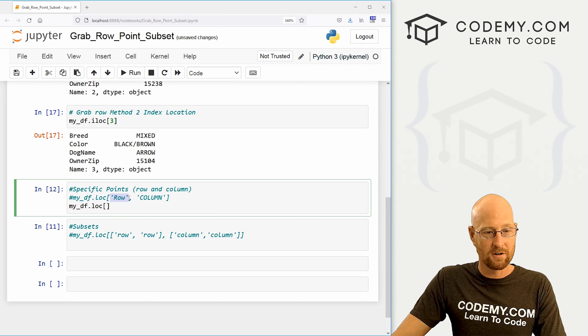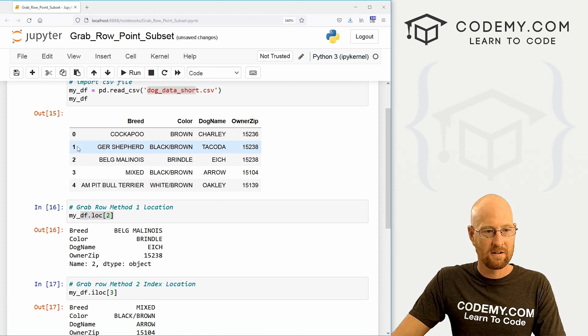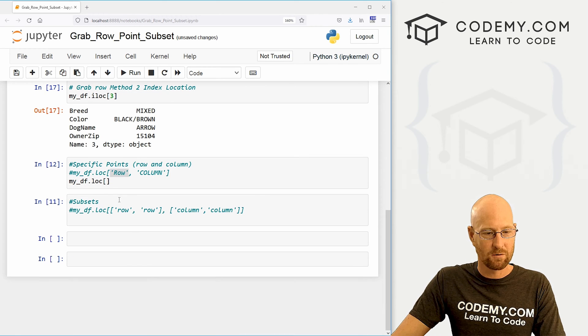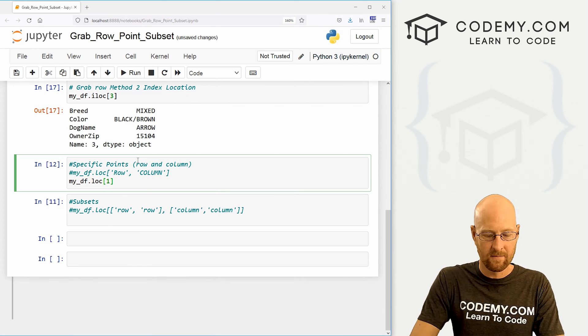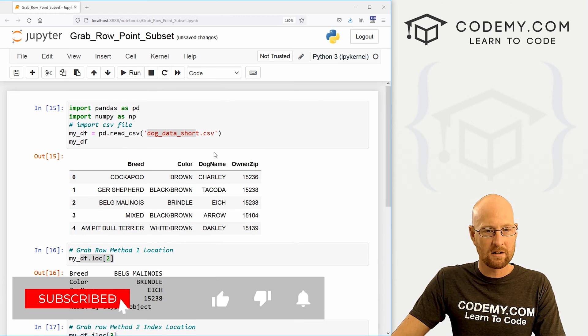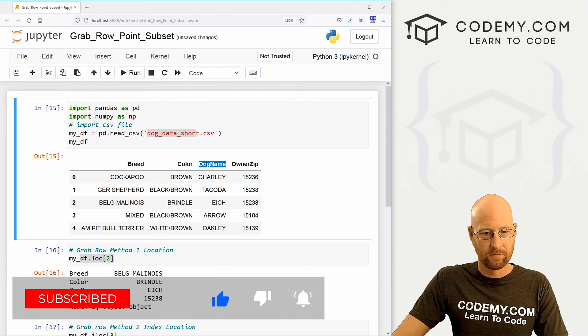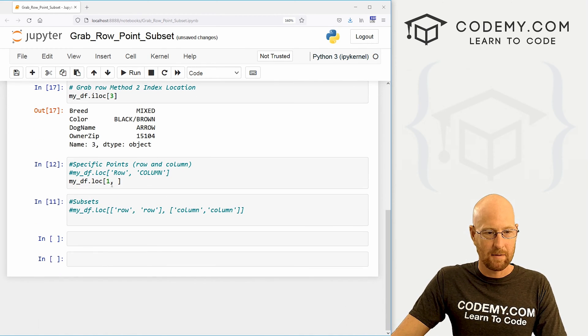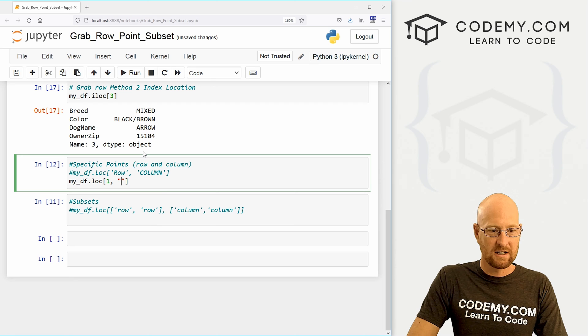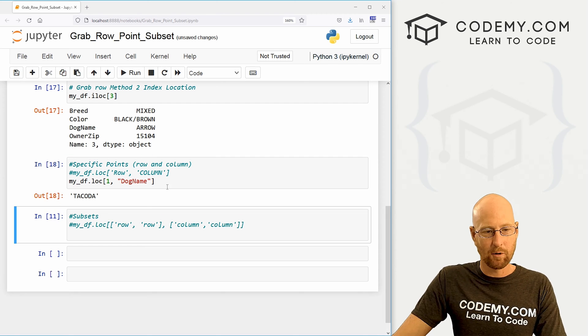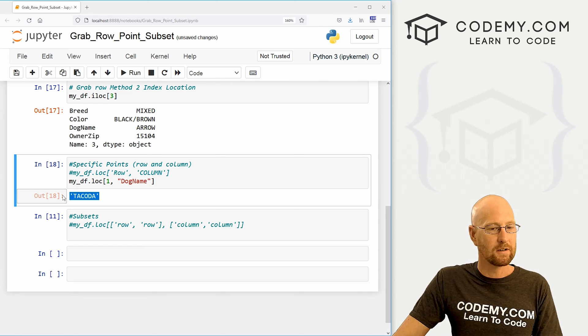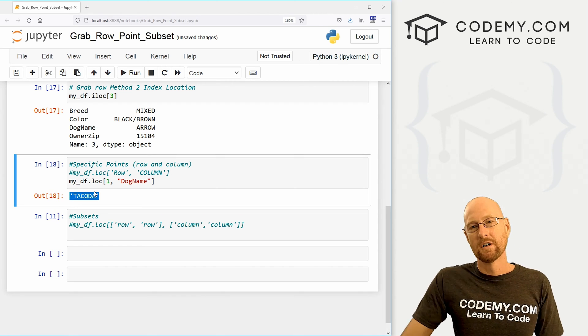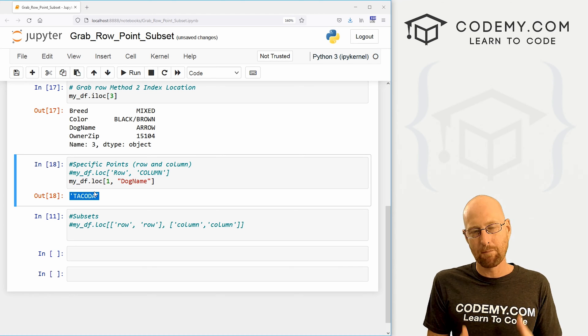So let's see, we want Dakota, that's the first row. So we would pop a 1 in there. And then what column do we want? We want dog name. Let me just copy that. And you can use single quotes or double quotes, I'll use double here. And boom, we see Dakota. Very cool. So that's how to grab specific points.